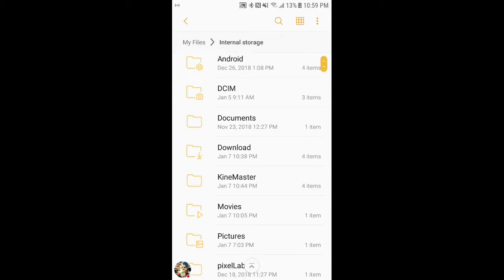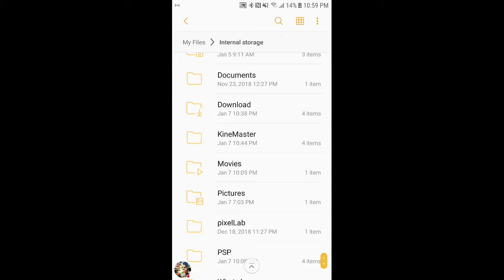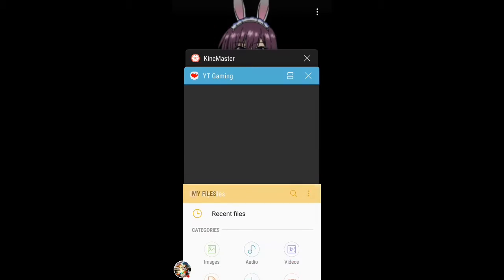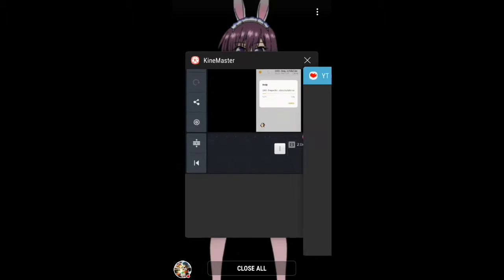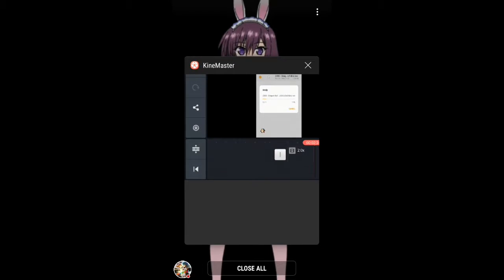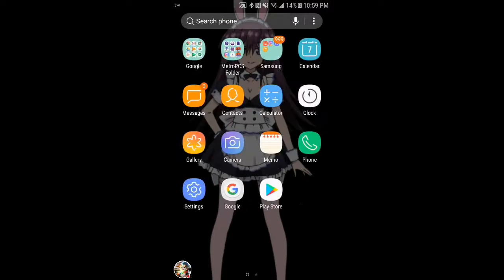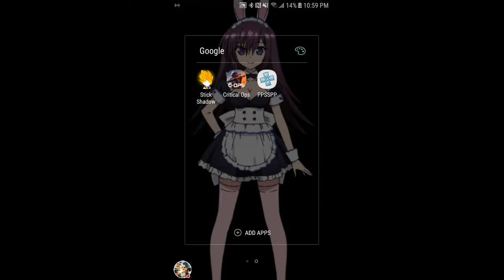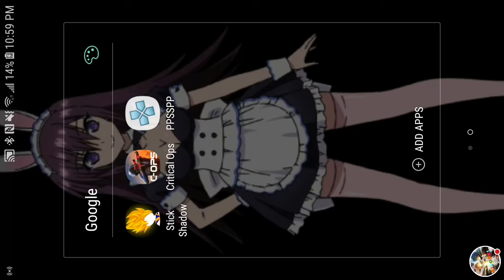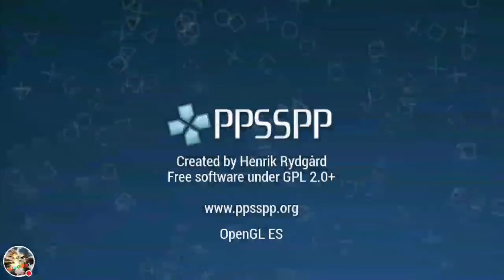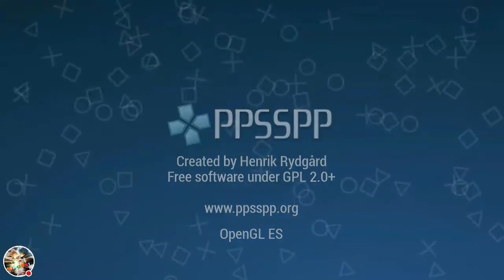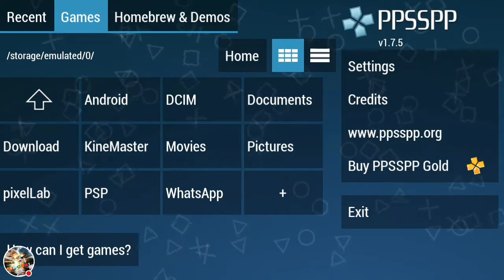Now that it finished installing for me, if you want to check you can go to your downloads from your internal storage and check the PSP. But anyway, go to your PSP app and wait for it to open up.